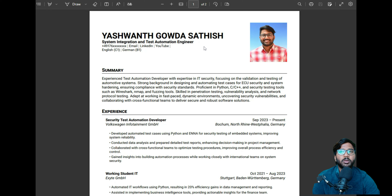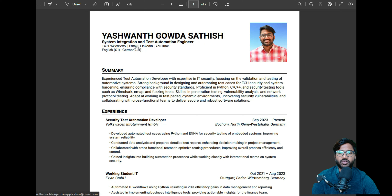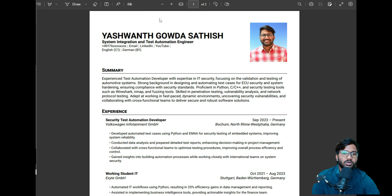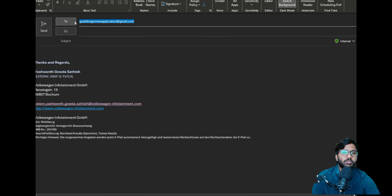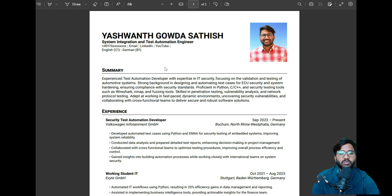Let me show you — if I click on email, it will load Outlook, and you can see Outlook has loaded and it is sending directly to the email address I have given in my CV. It's very handy.